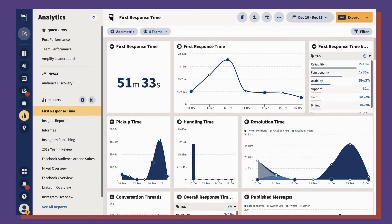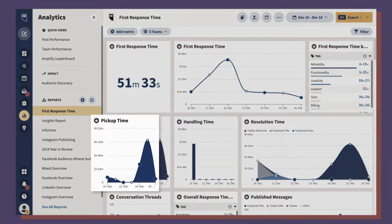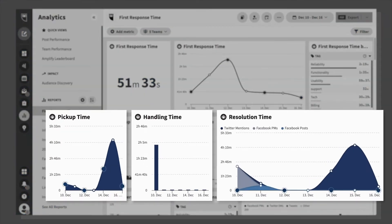There are also metrics that are useful internally like pickup, handling, and resolution time.